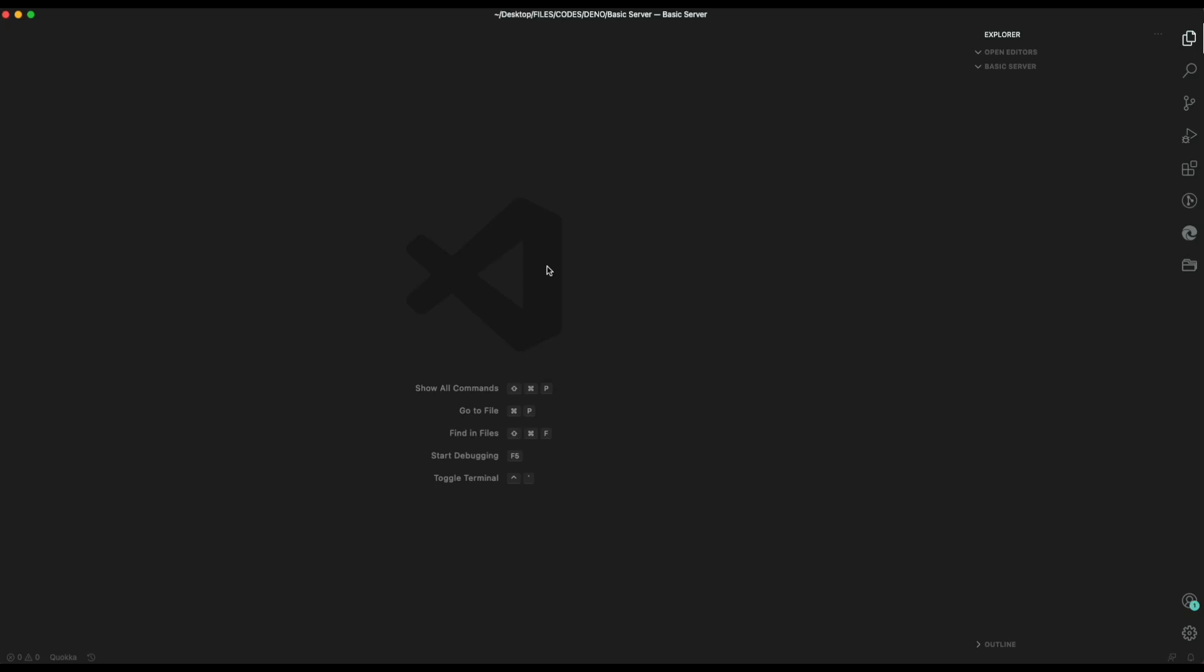Hello everyone, this is Tuba Mirza and welcome to another exciting video from Recoding. In this video, we are going to build a basic server using Node and Deno. You might find this more interesting, so without any further ado, let's get started.